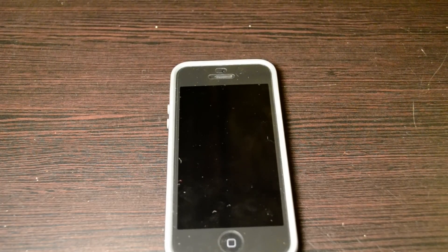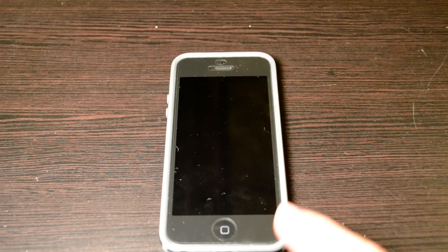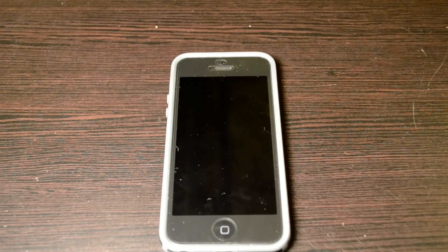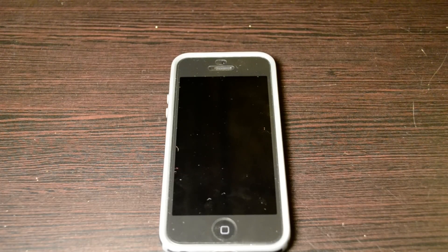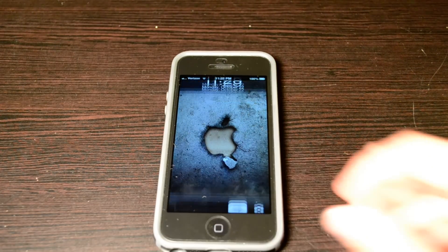Hey everybody, what's up? Ryan here from Lifeline Gadgets and today I have a cool little tweak to show you guys. This is for iOS devices and it's called Rage Hacks. What this does is it lets you remove almost all your default apps from your home screen on your iOS device.